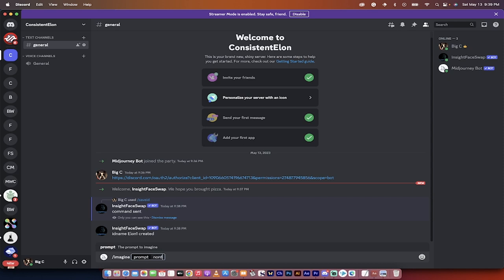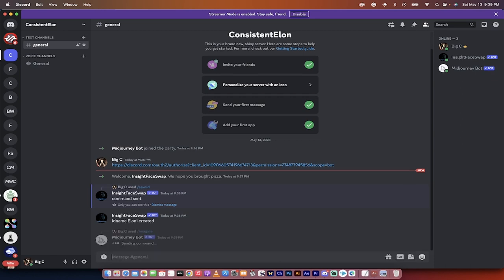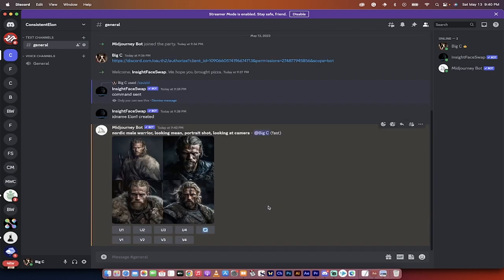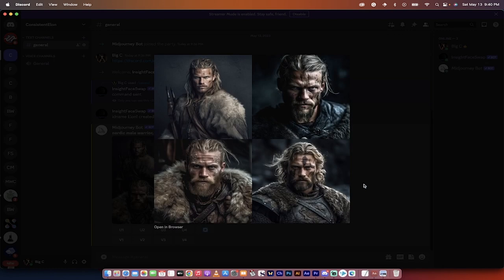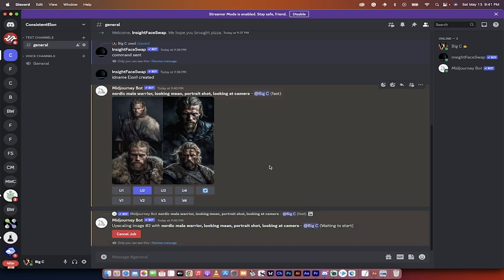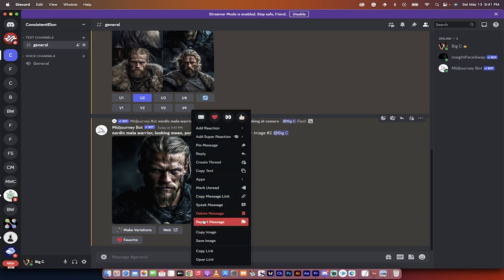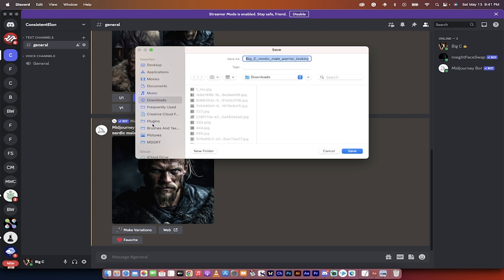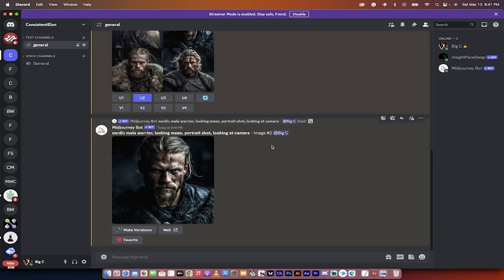Now let's go ahead and generate some warriors. I'm going to go forward slash imagine and type: Nordic male warrior looking mean, portrait shot, looking at camera. I'll hit enter and come back when it's done. Welcome back — it ran and here are four candidate images. These are all fantastic images, as Midjourney does. I'm going to go with the second one because the head and face is the largest in it. I'm going to upsample or upscale the second one. Presto — now we've got an image. I'm going to right-click on the image, save it to the desktop, and call it Nordic 1, just so I have an extra copy in case something goes wrong.